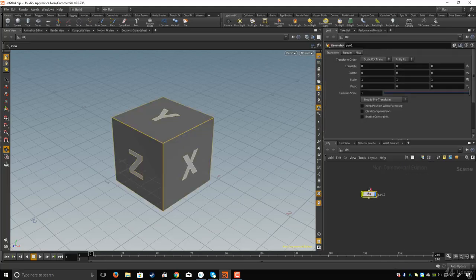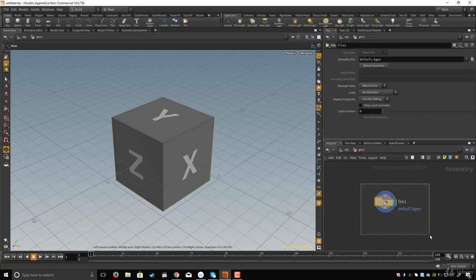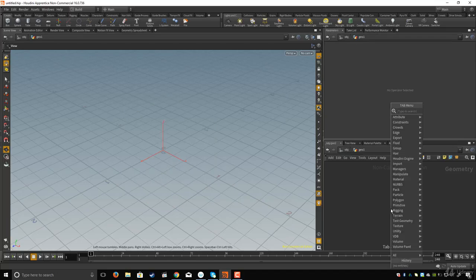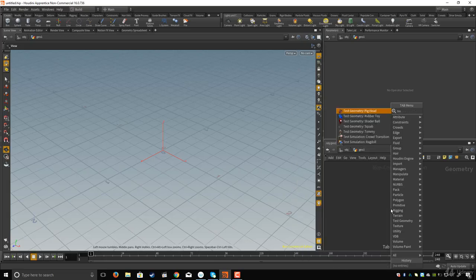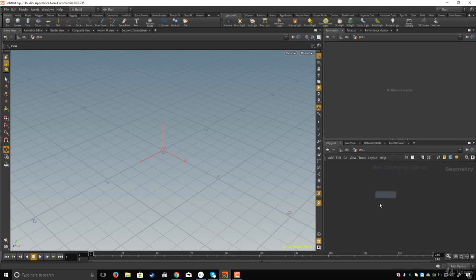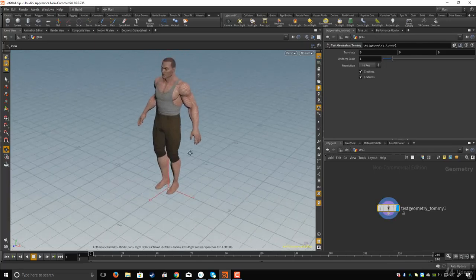Here in the network editor I will hit Tab on the keyboard, type 'geo', dive inside, and delete the node created by Houdini. Then I'll hit Tab again and type 'test'. I'll choose test geometry Tommy — if you don't see this character, that's not a problem, you can choose anything you want.